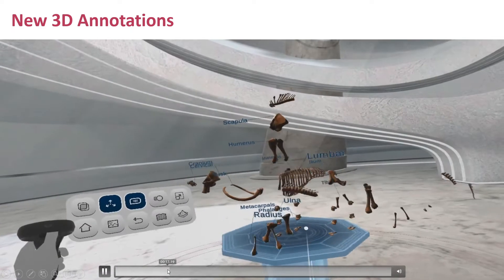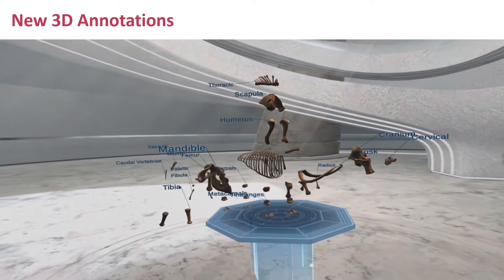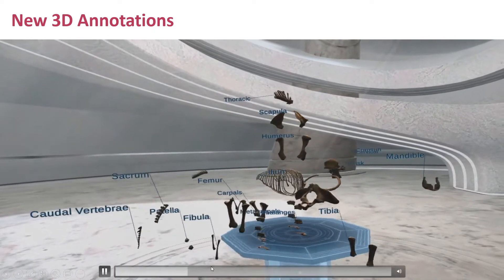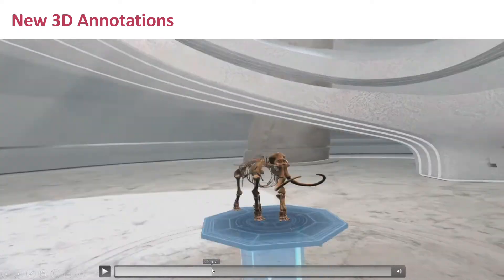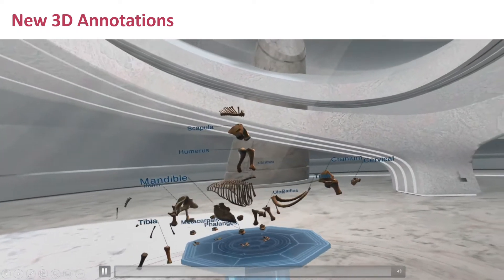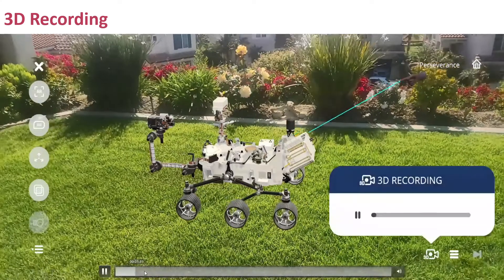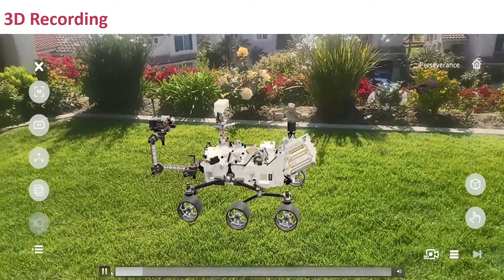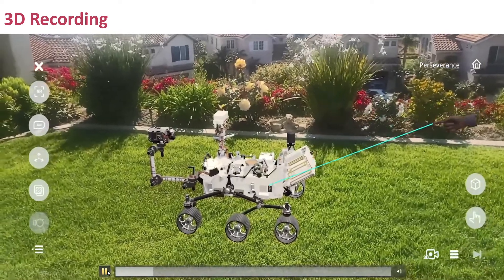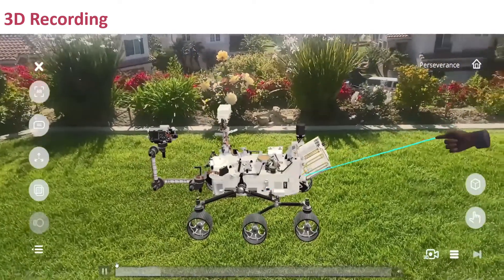I can look at the annotations — they actually get bigger as I get closer and smaller as I get further back, giving that realistic perspective of those annotations. The ability to record in 3D. This is for the rover nicknamed Percy, which is a car-sized rover designed to explore Mars as part of NASA's Mars 2020.